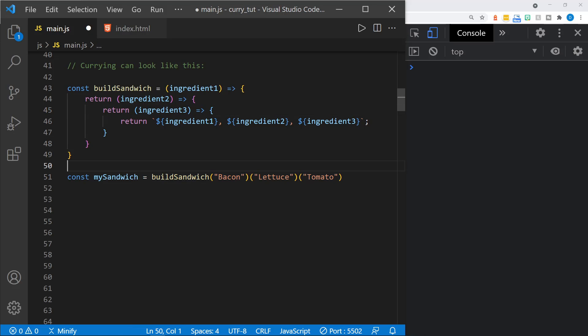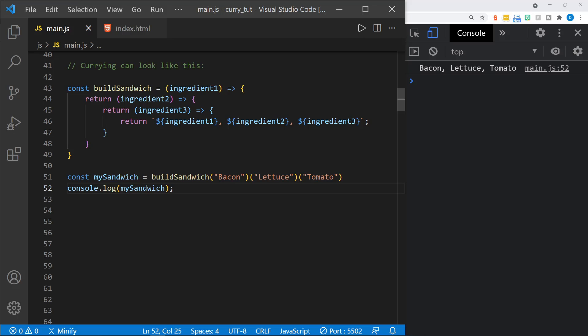So if we were to call this, we would call it instead of passing in the parameters all in one set of parentheses. We call buildSandwich and pass in the string 'bacon', then we pass in 'lettuce' for the next function, and then 'tomato' for the next function. So this one big buildSandwich function is really broken into three functions, and each receives only one parameter. If we go ahead and log this to the console and save the file, you can see I get my bacon lettuce tomato sandwich. We have curried this function because we're going from one function to the next, and therefore we call it each time with just one parameter.